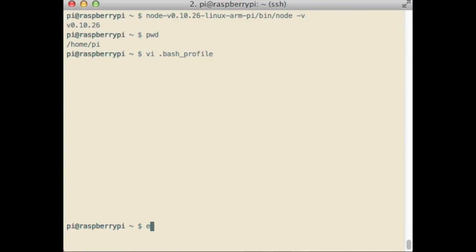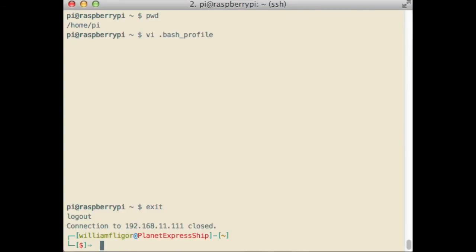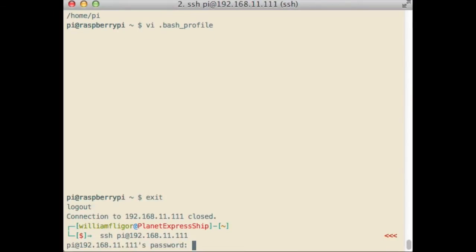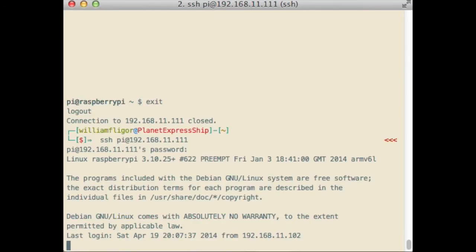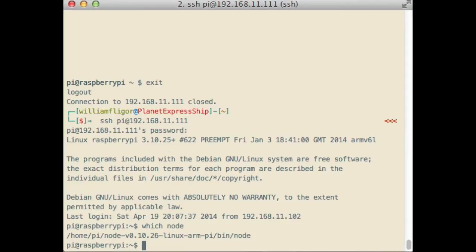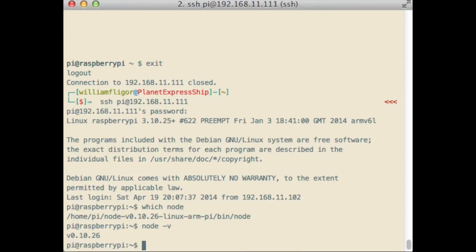For this to work, exit out of the ssh session, and ssh back into it. By typing in node-v, we can see that node is installed, and bash knows where to look for it.